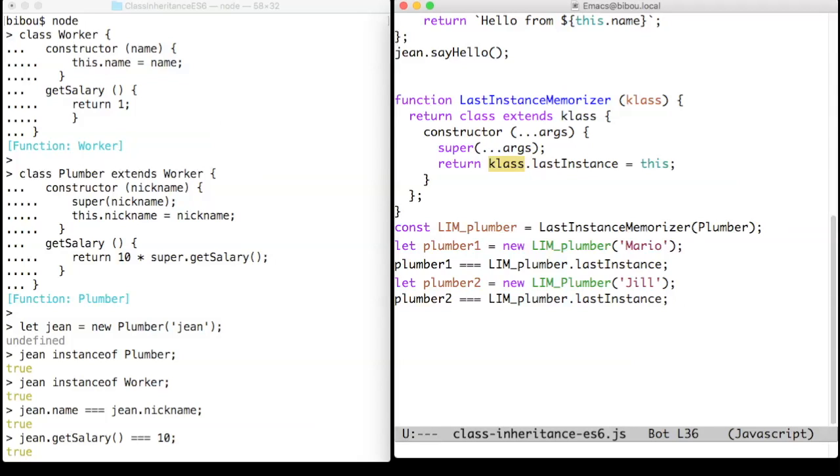We then create the LIM plumber as a last instance memorizer of a plumber class and test it with two instantiations of two plumbers.